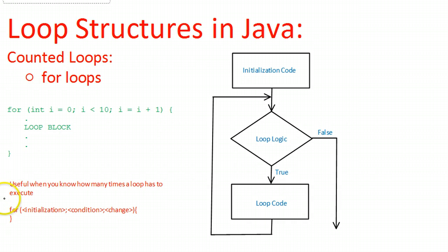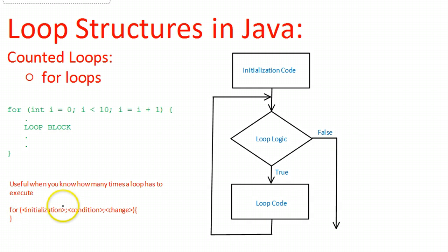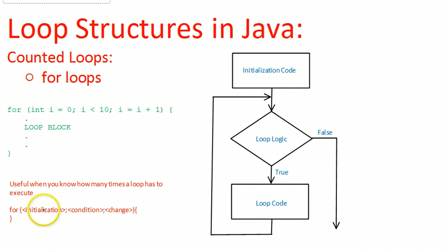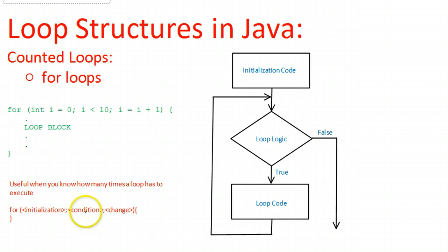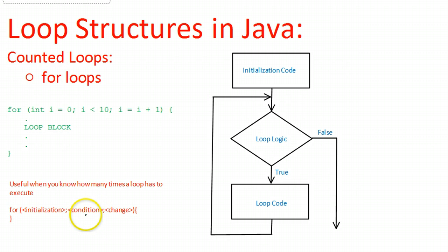A for loop is really useful when you know how many times a loop has to execute. It has a general structure such as this - for, and then the first part is the initialization. So what we do is we create a variable to keep a count. And the very first time it comes into the for loop, it's going to initialize that variable. The next piece for the for loop is the condition. This is the condition it checks at the end of the loop. If the condition is true, it continues. If it's false, it moves on.